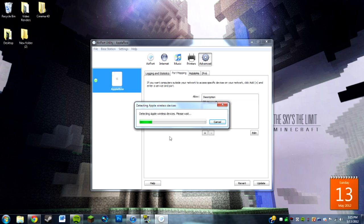If you don't have Airport Utility downloaded, it should be on a disk that came with your Airport device. You can just pop that in and install it, and it has drivers for both PC and Mac.